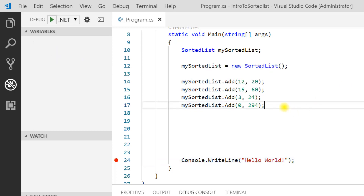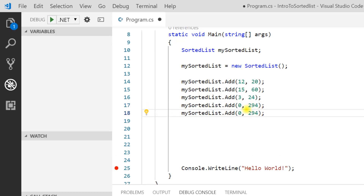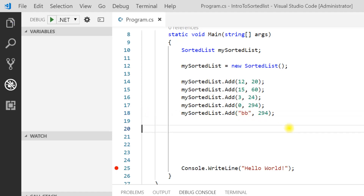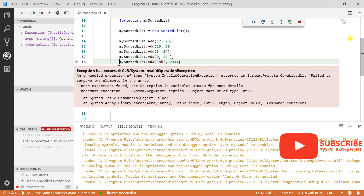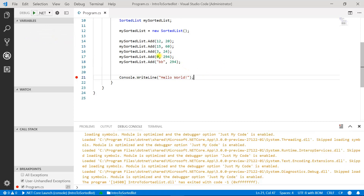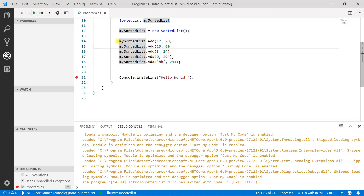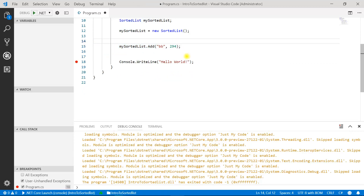Now let's try to add some other type of values to this sorted list. Suppose I am trying to add a key of type string. Let's press F5 and see what happens — here you will get an exception: 'Failed to compare two elements in the array.' Because earlier we were using integer keys but now we are using string. The main condition is that you can use only one type of key in the same sorted list.